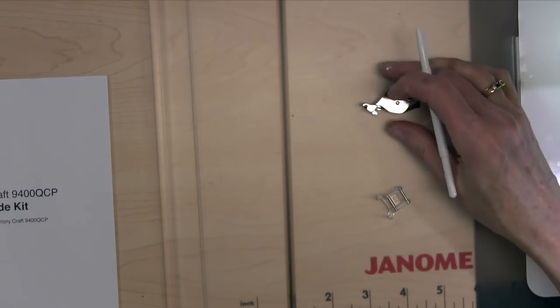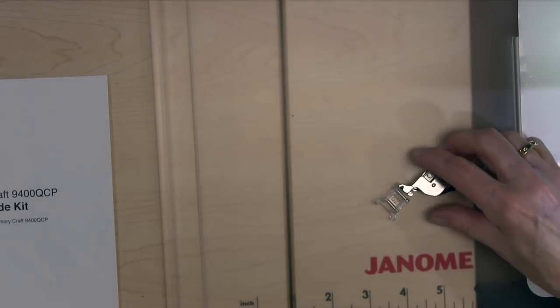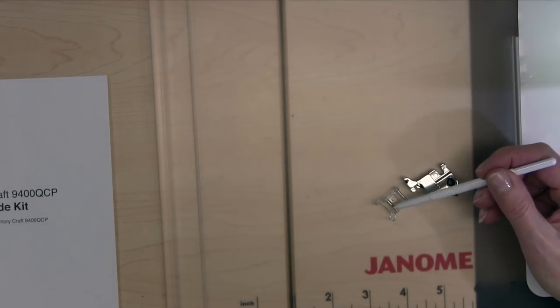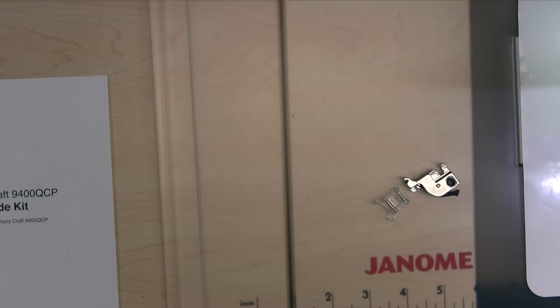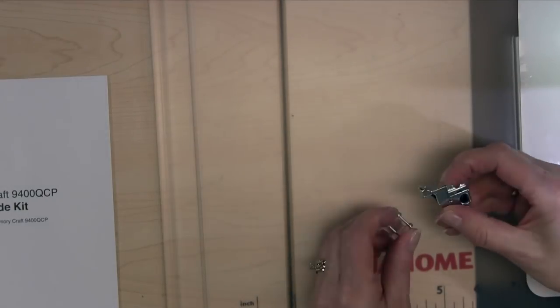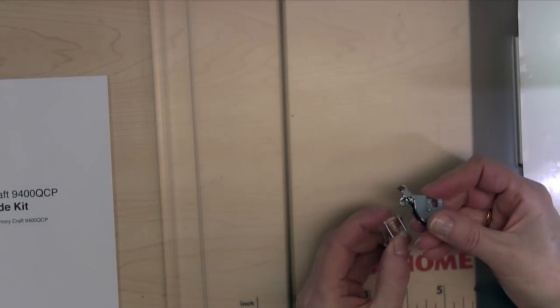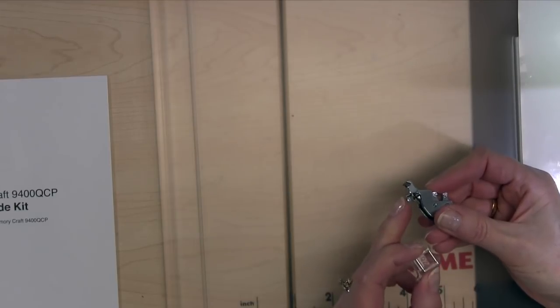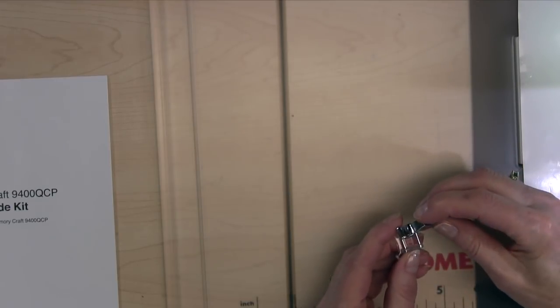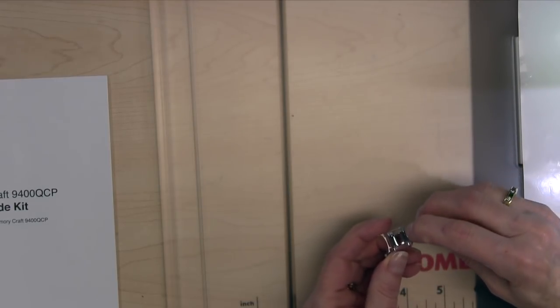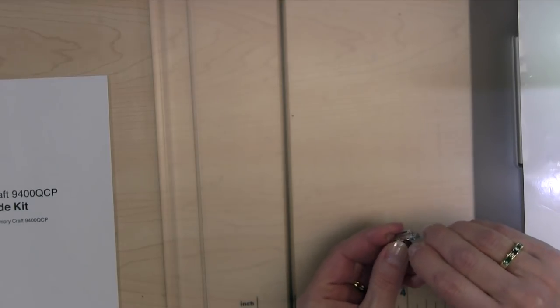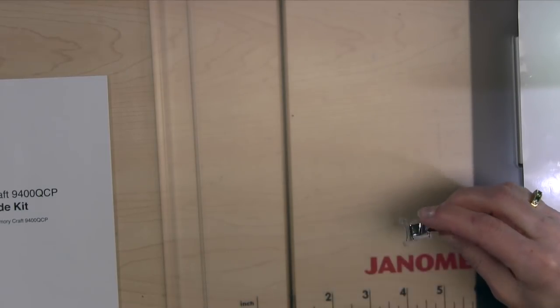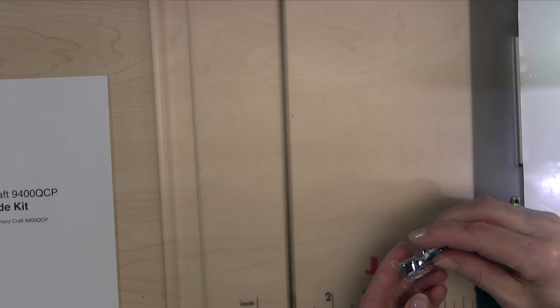Now it needs to be attached to the regular presser foot holder, and you'll notice that it's got two little bars on it. So a little bit different to put on than some of your feet. You need to hook it on the back of the presser foot holder. There's a little bar that sticks out. You want to hook that underneath the back bar and press down the front just like you do with your other feet, so it'll be on there good and tight.